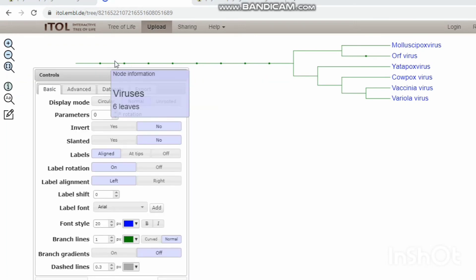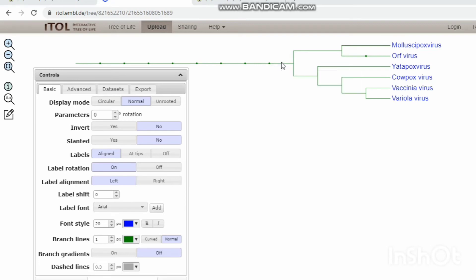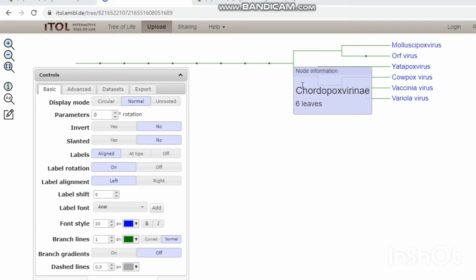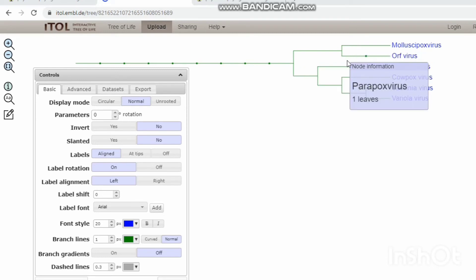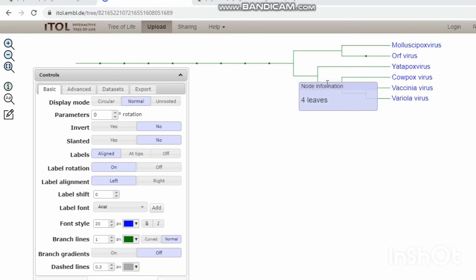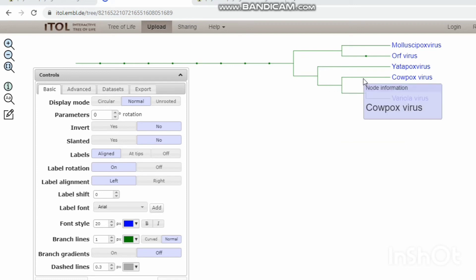The tree has five clusters. The first root node is virus, classified into nucleocytoplasmic viruses. The poxviruses are classified into Chordopoxvirinae, having two-leaf and four-leaf clusters. Under the Parapoxvirus, and within the four-leaf cluster there is Yatapoxvirus under Orthopoxvirus. Orthopoxvirus has three leaves: cowpox virus, variola virus, and vaccinia virus.